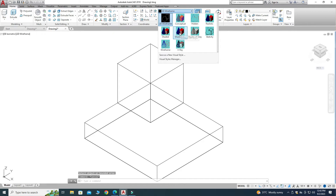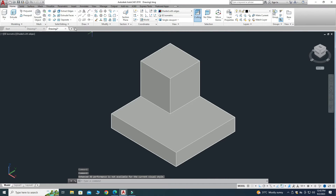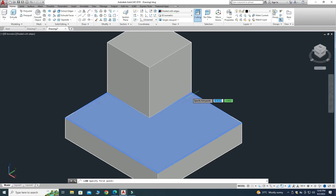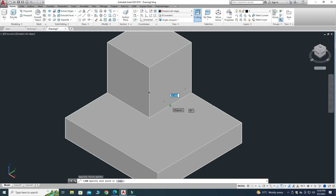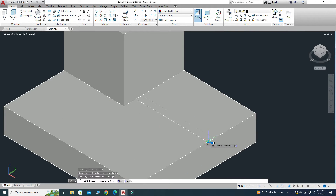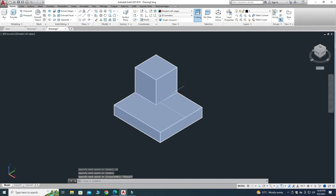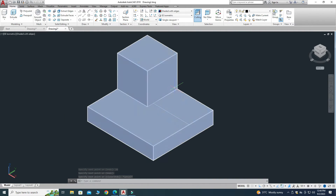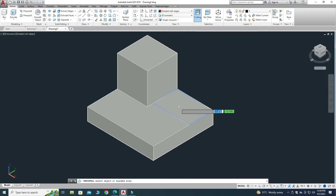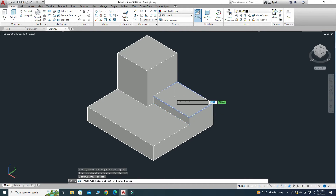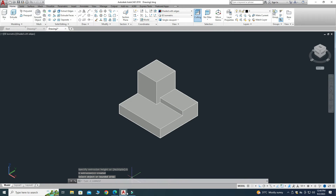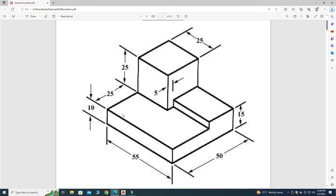Let's change the display from Wireframe to Shades with Edges. Now select the Line command, pick this vertex, draw a line 20 units long, and connect it to form a closed boundary. Then select Presspull, click inside this bounded region, and drag upward 5 units. The third part is now created.